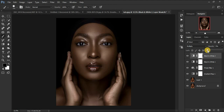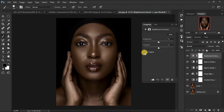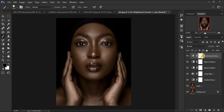Now we're going to add a little bit of contrast to this image. Come to Brightness and Contrast, use Legacy, and add a little bit of contrast — around 1 — because I don't want to overdo this.